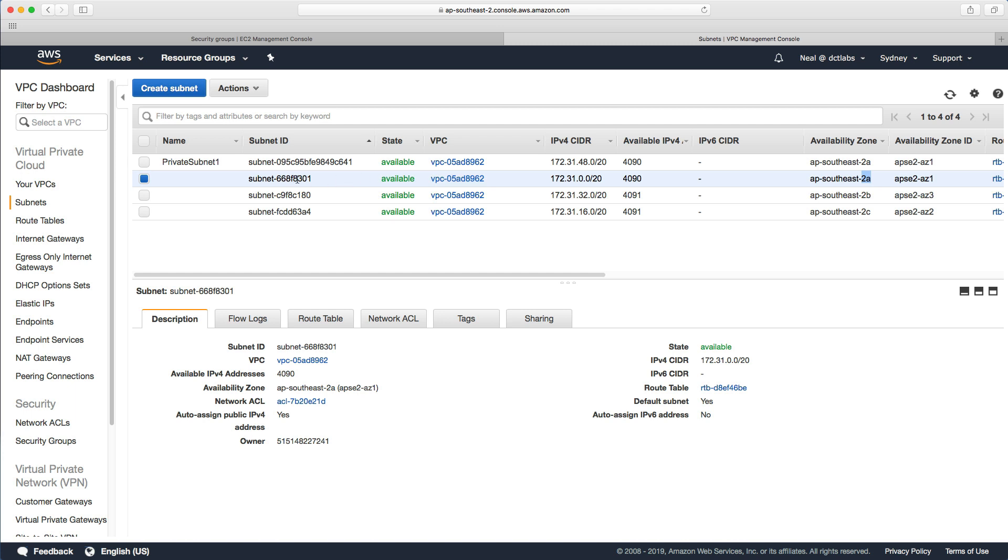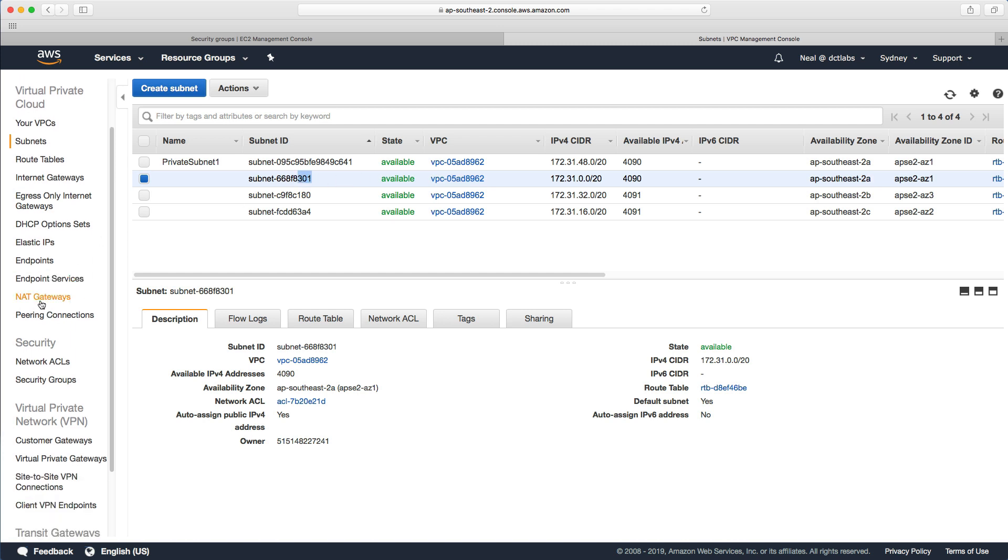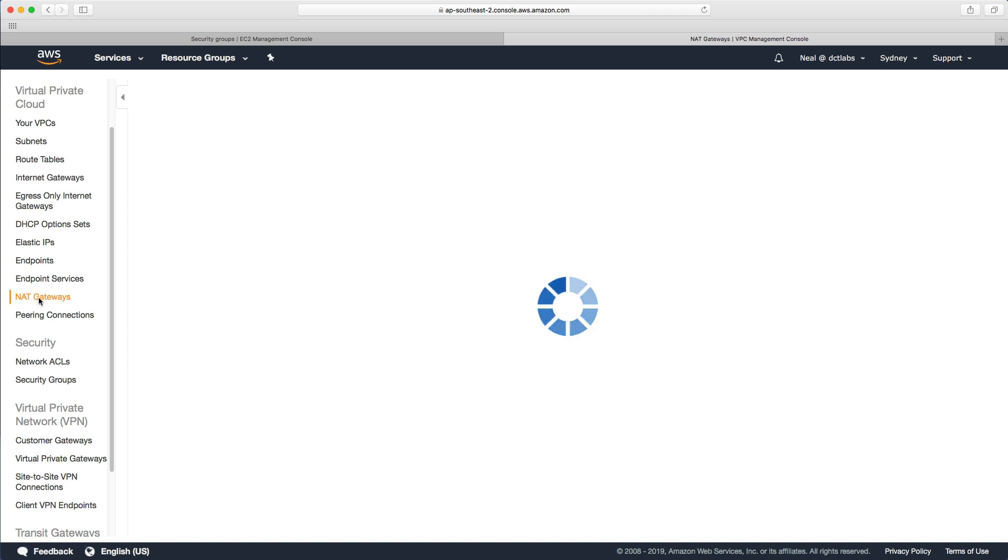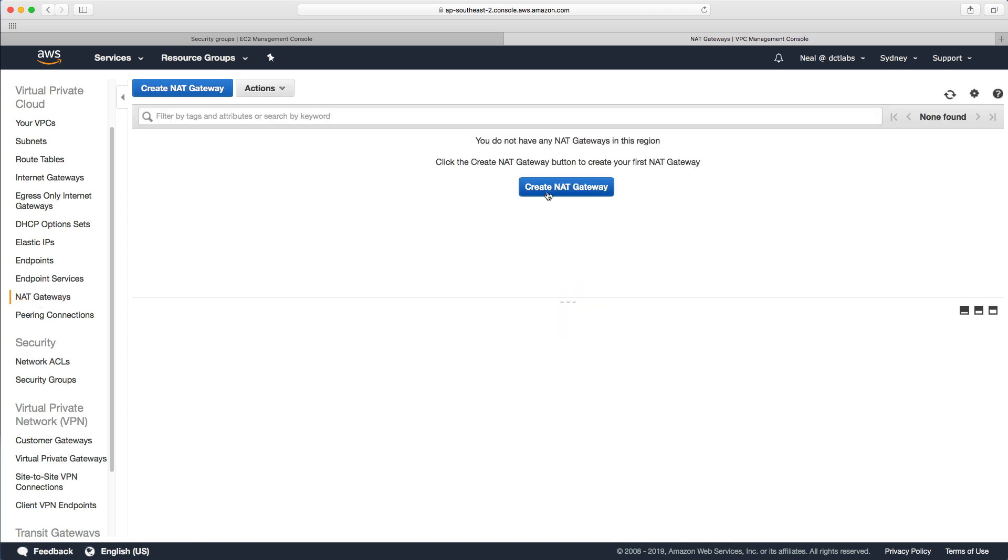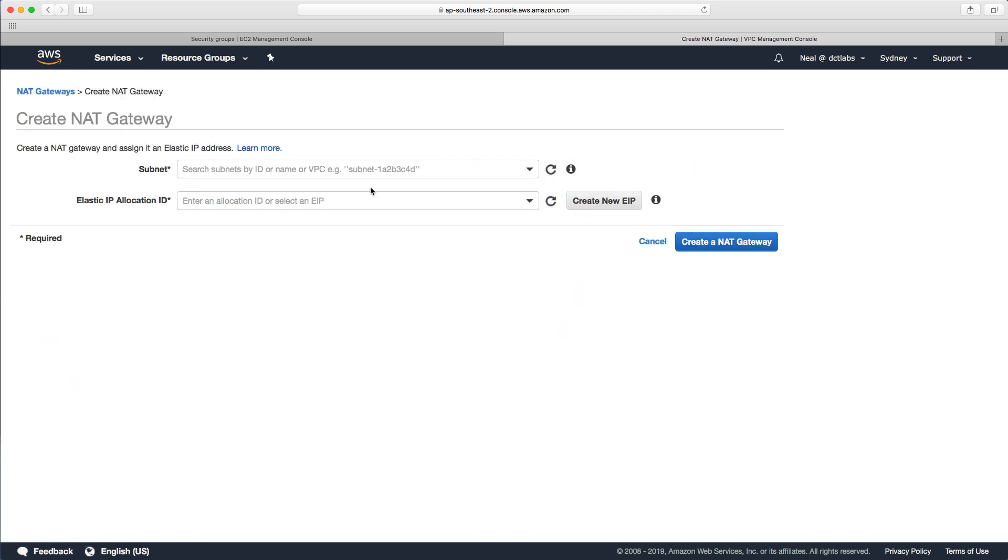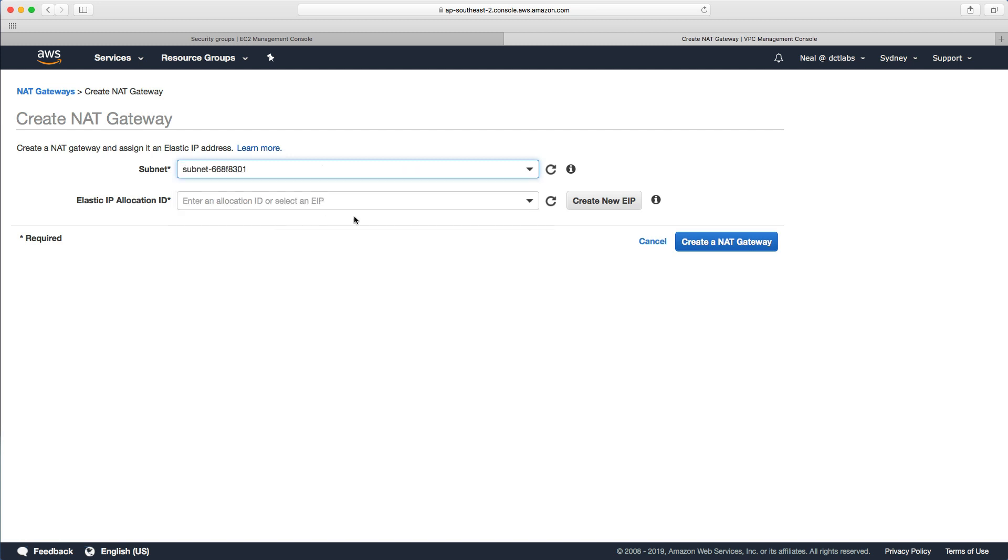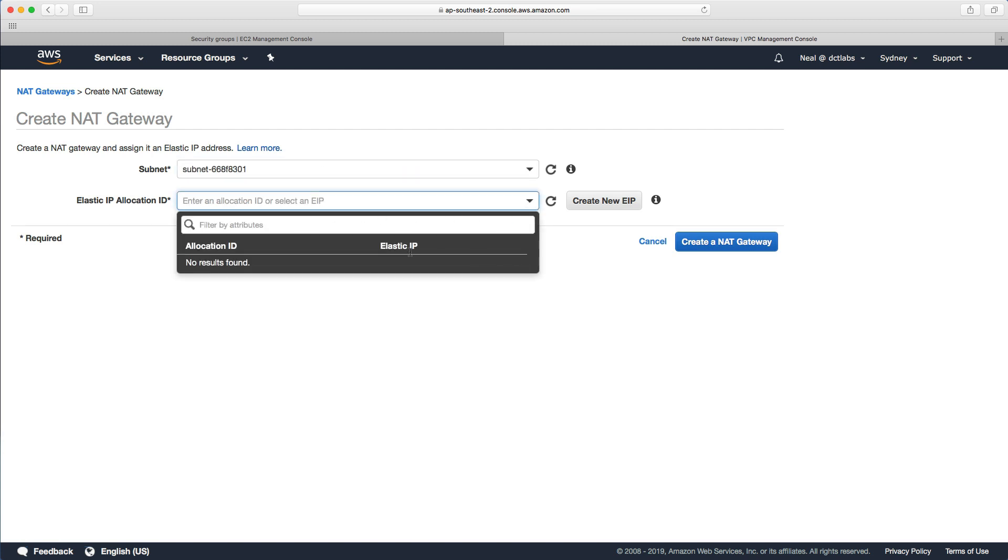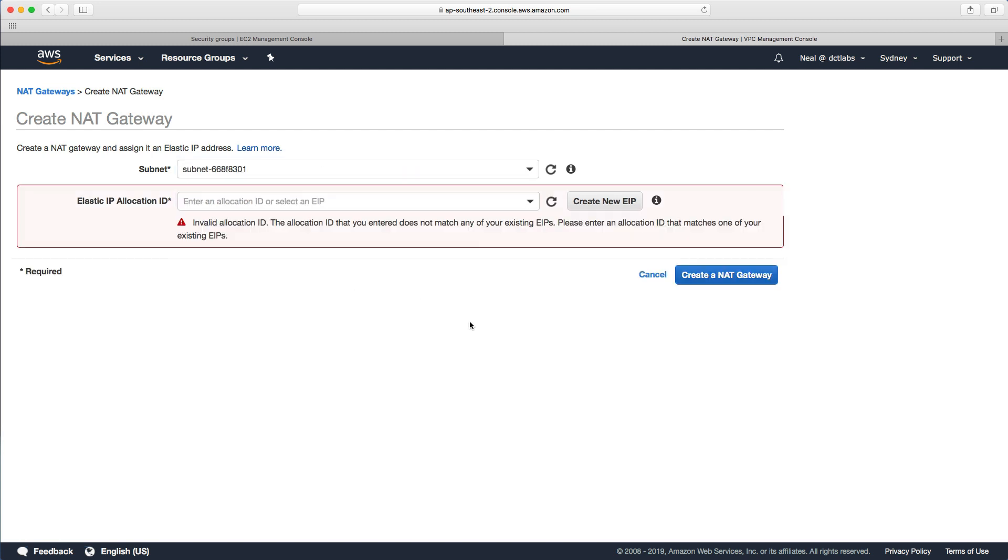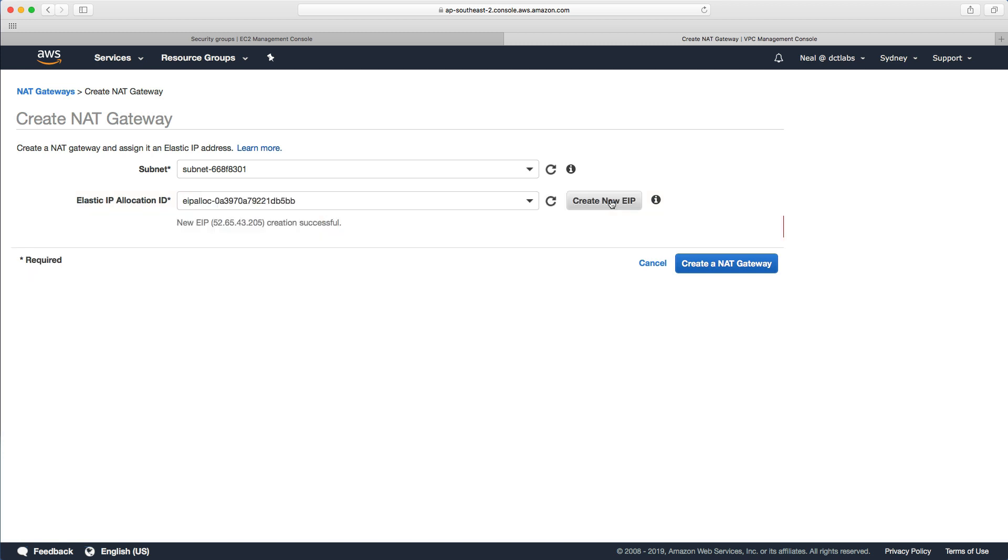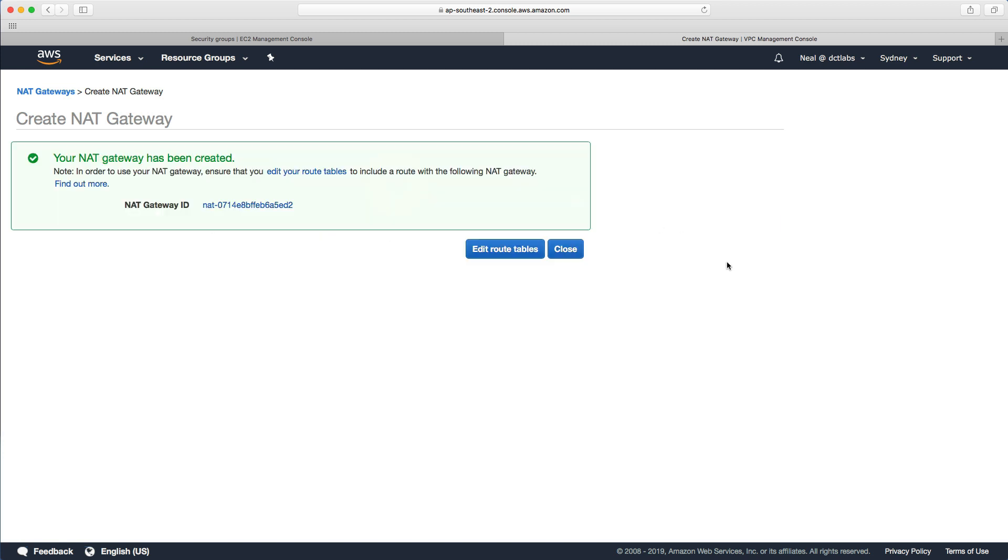I want it to be the subnet in AP Southeast 2A. I can see here that's the subnet ID that ends in 3.0.1. Let's go back to NAT gateways, create a NAT gateway. I can see my subnet here and then I don't have any elastic IPs so I can just hit create a new IP. That's all I need to do.